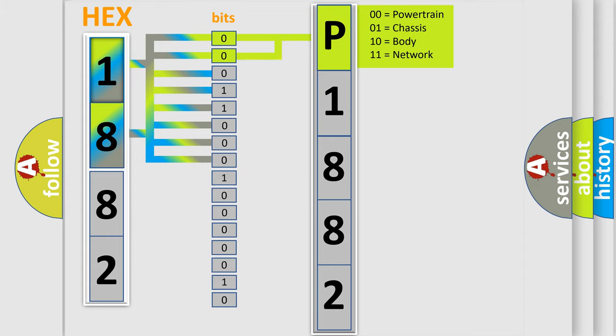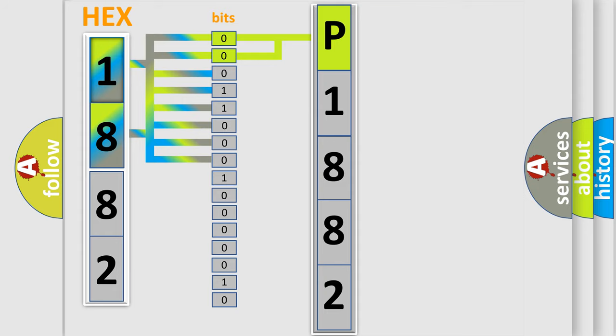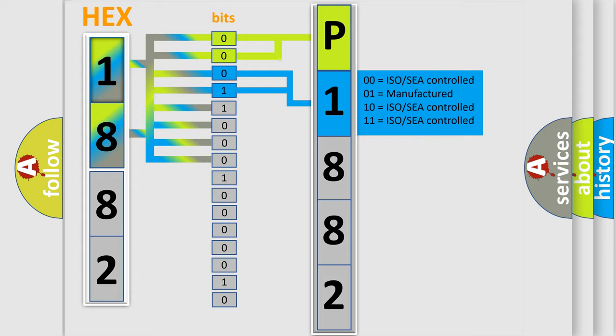By combining the first two bits, the basic character of the error code is expressed. The next two bits determine the second character.